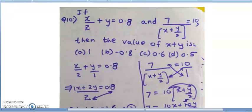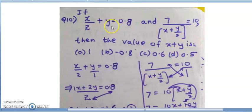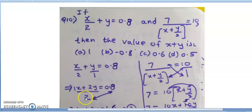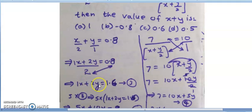Moving to the next question: if x/(y/2) + y = 0.8 and 7/(x + y/2) = 10, find the value of x + y. These equations are not in standard form — they have fractions. Taking LCM of 2 and 1, we get x + 2y = 1.6 as the third equation.